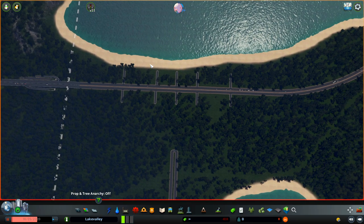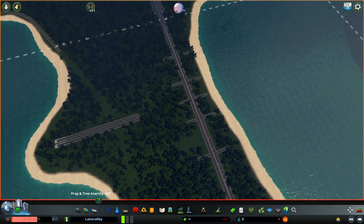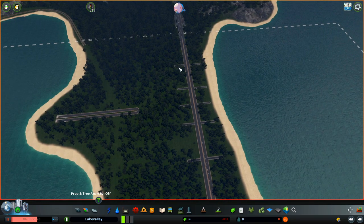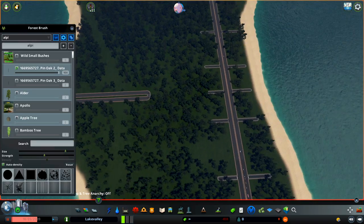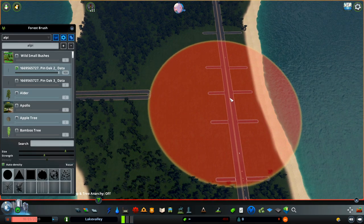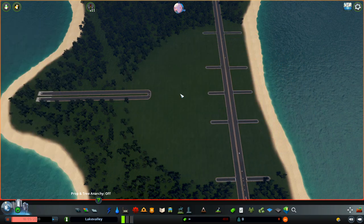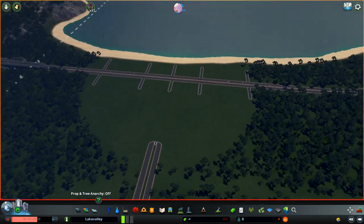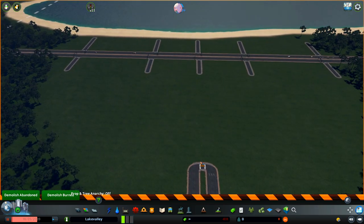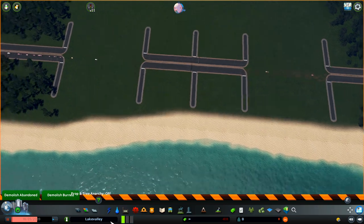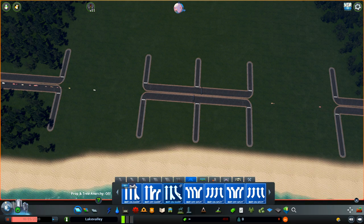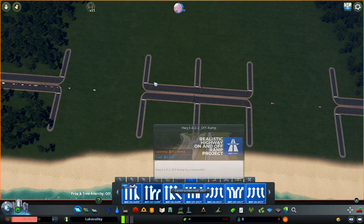Vasquez here. In this video I want to show you how to create a custom intersection by connecting these two freeways. First off, you need to download the realistic ramp project — I will leave it in the description, it's very easy to download from the Steam Workshop. Let me remove some of the stuff that we don't need right now, some roads and some trees, and we need to start placing on and off ramps.